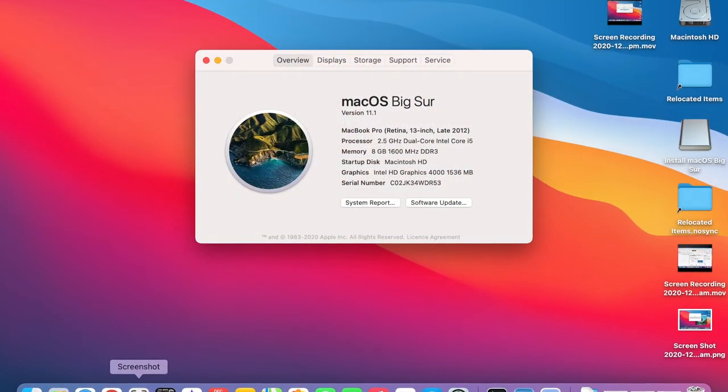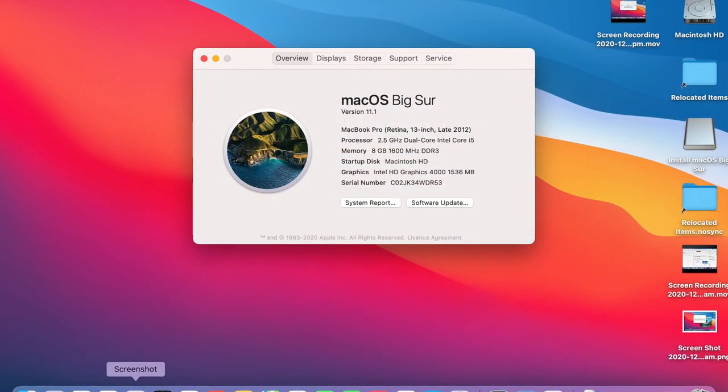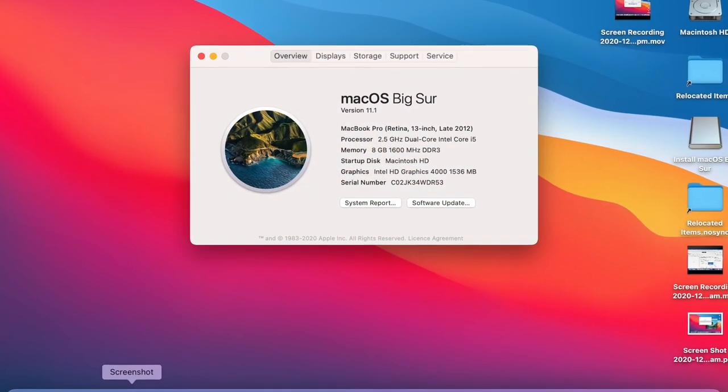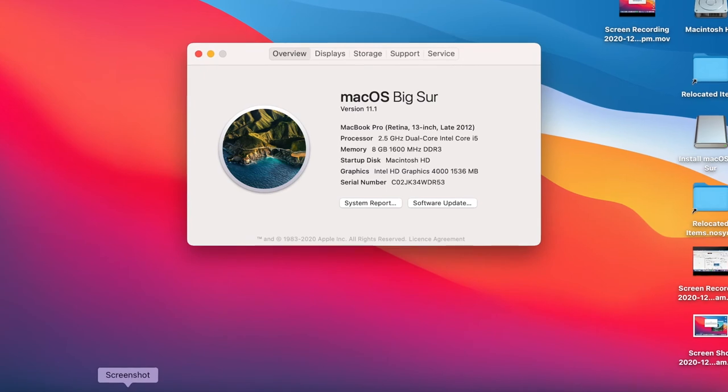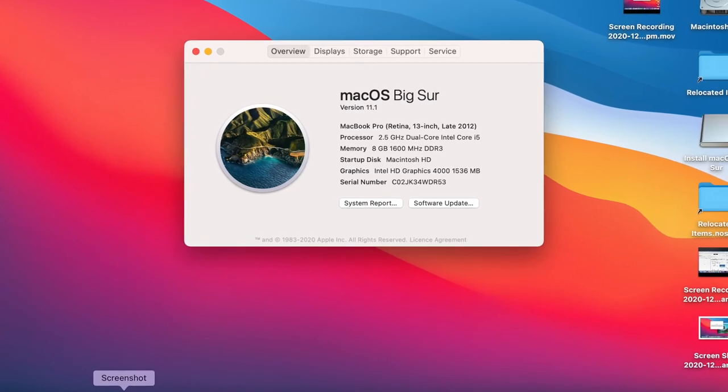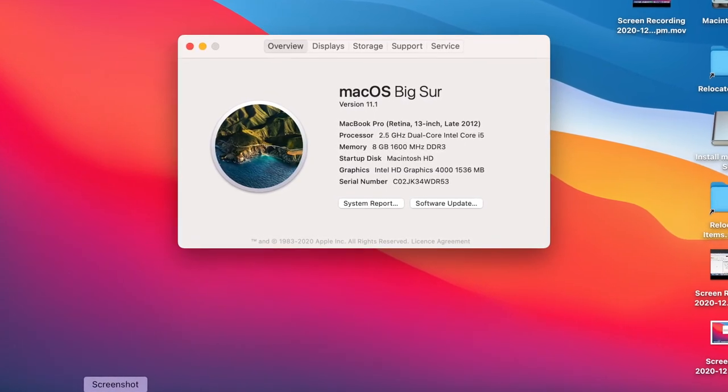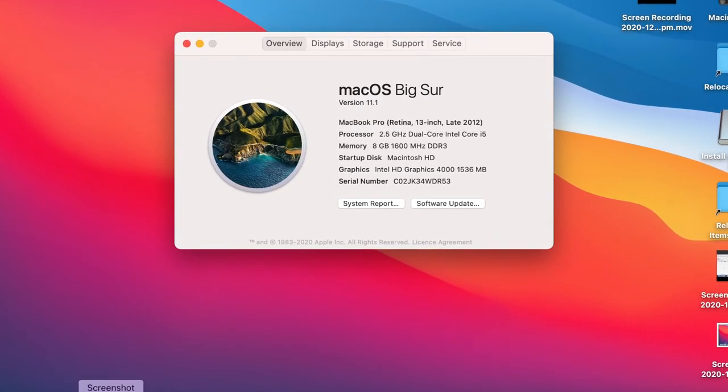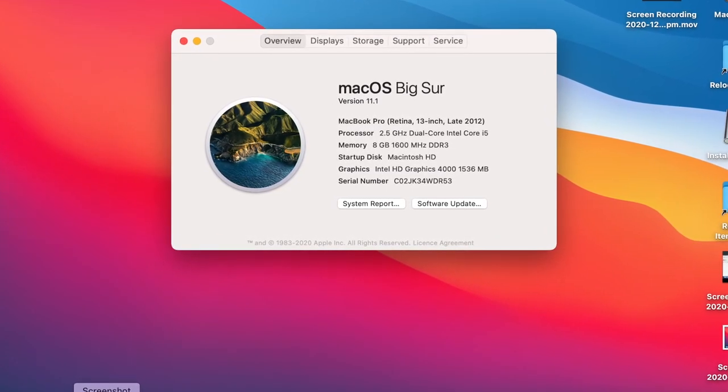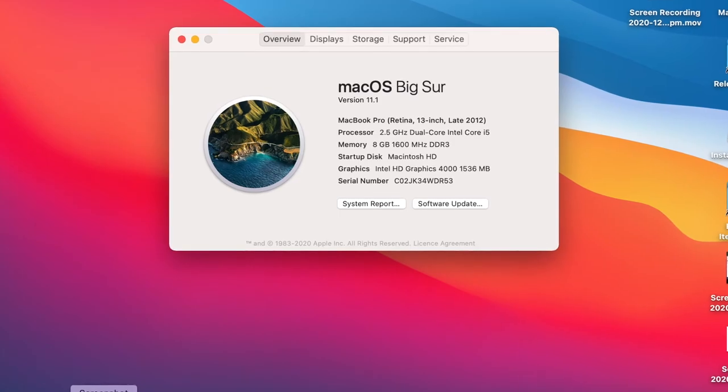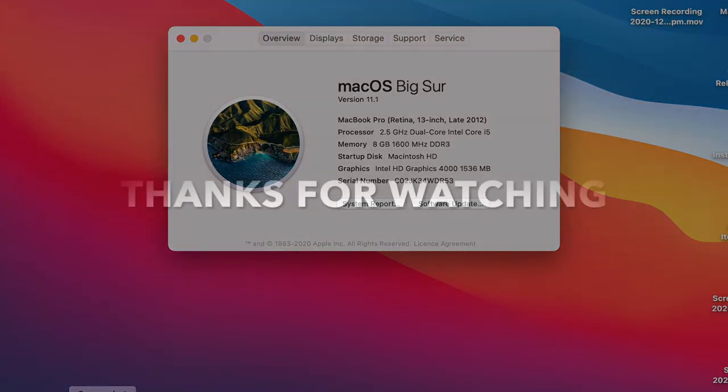Well that's it. I hope this video was useful to somebody. I'll be uploading another installation video soon using Ben Sover's Patch Sur app. Thanks for watching.